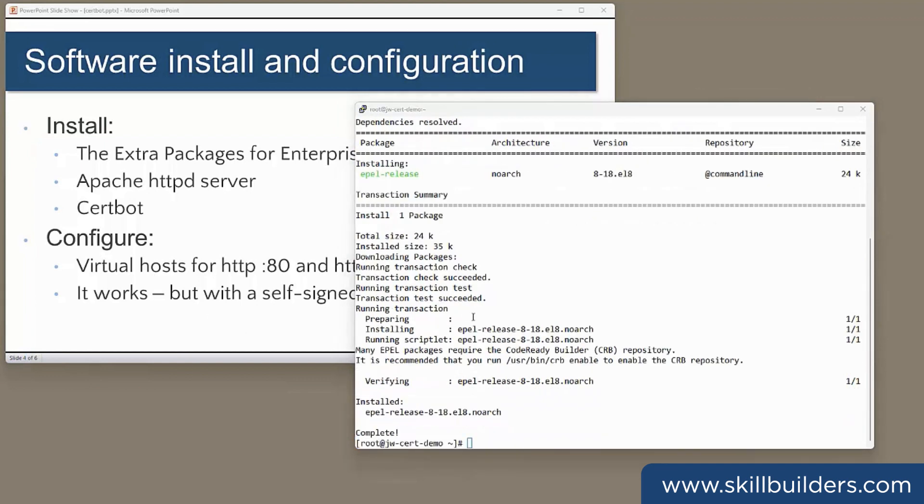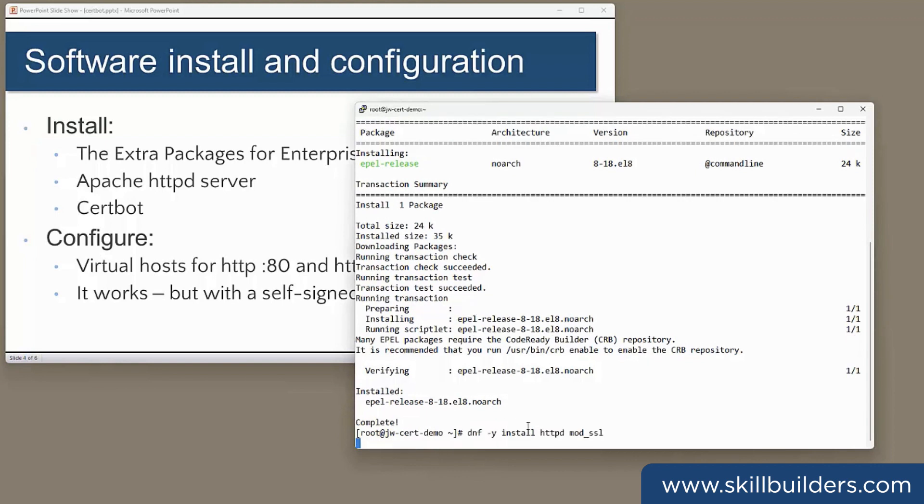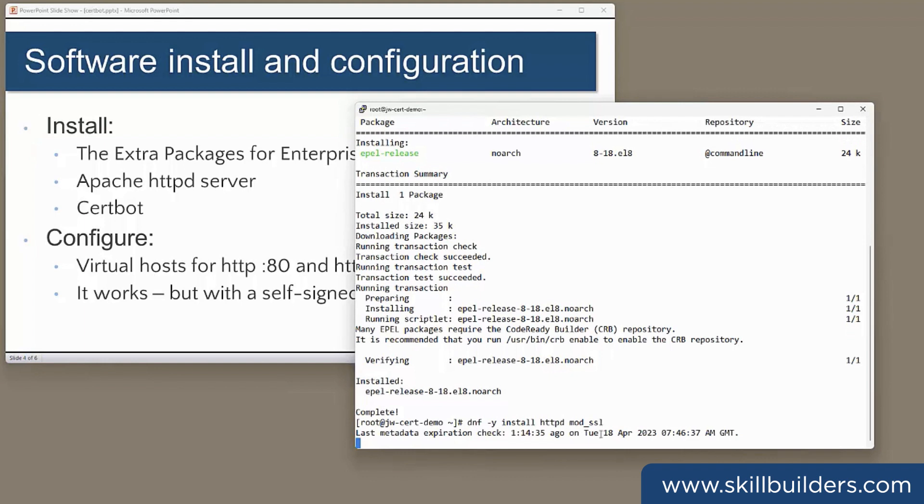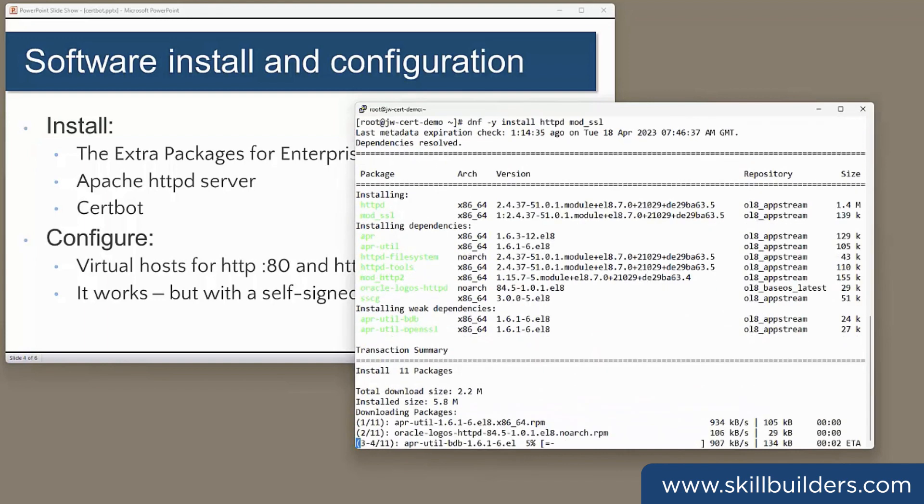Then, I'll need Apache itself, httpd, and also mod_ssl. The Apache module that lets Apache use HTTPS.